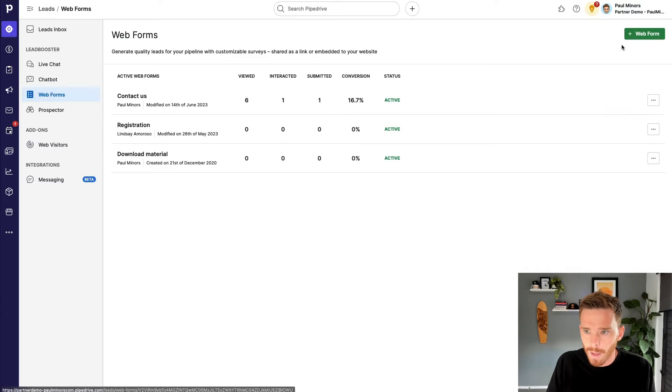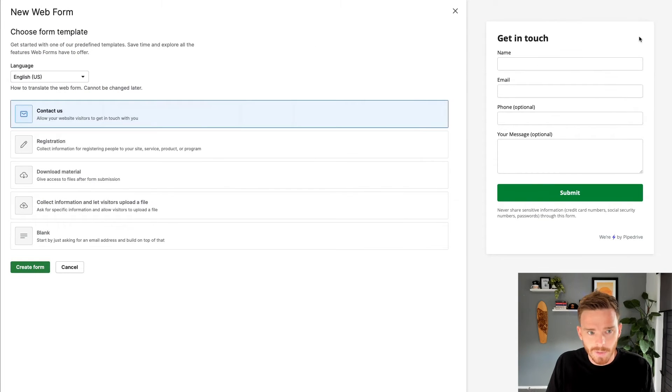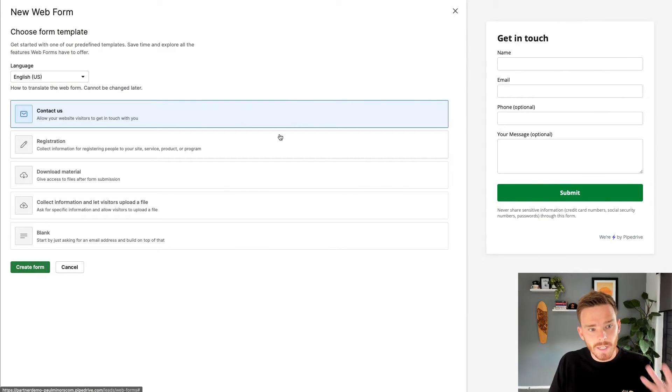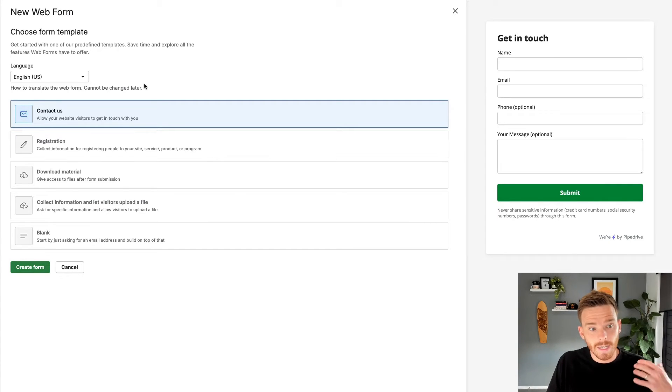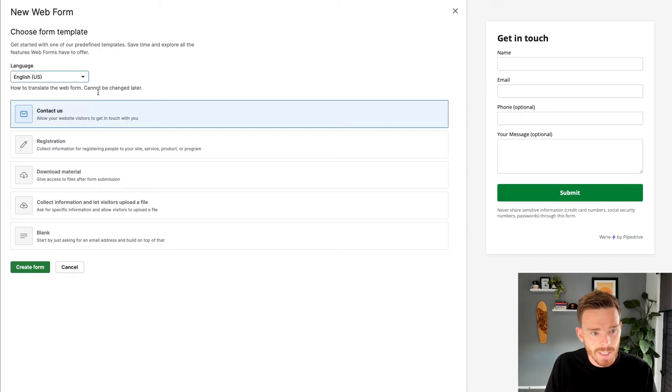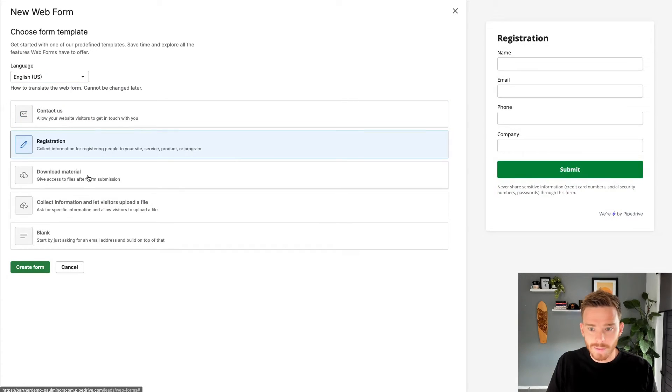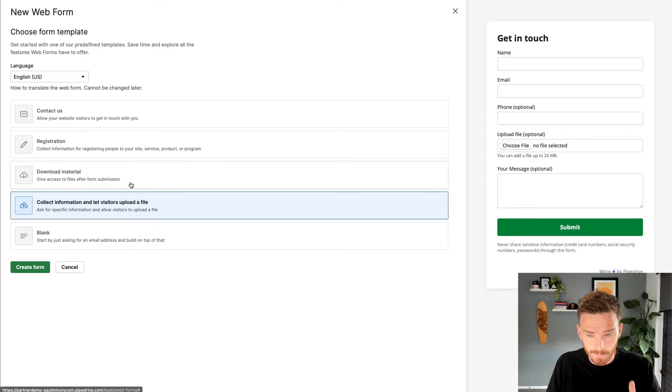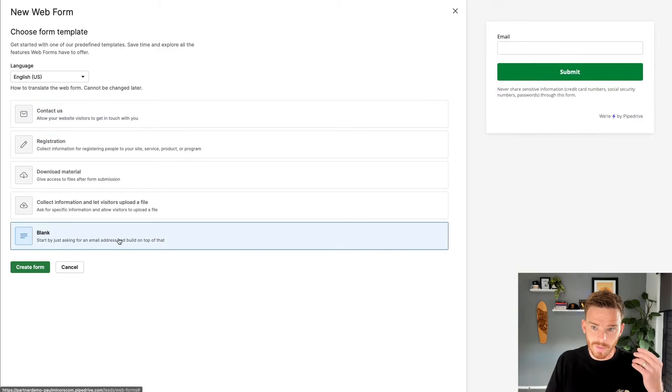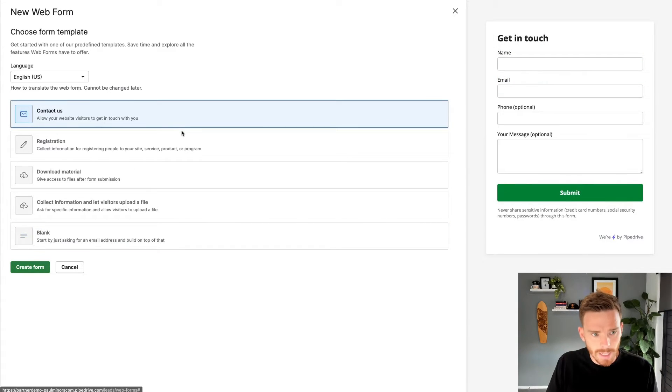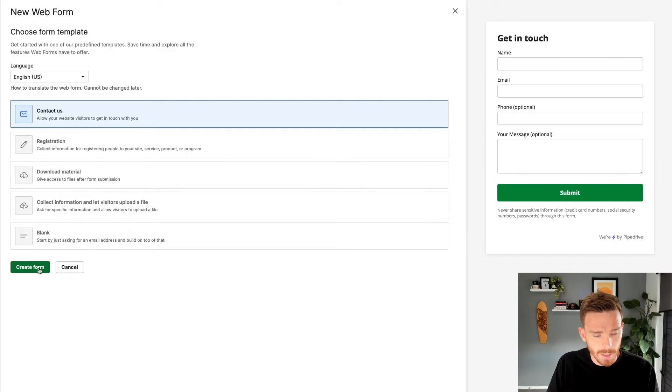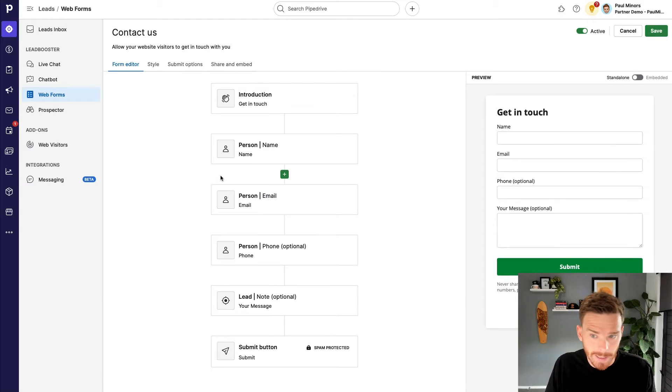To create a new web form, I'm going to click plus web form up the top here. And then Pipedrive is going to guide me through the steps to create this form. Firstly, I can specify the language of the form which is used for translation purposes. And then there are a number of templates that Pipedrive is recommending here based on different types of forms you may want to create. Or you can simply start with a blank form. Let's use the contact form or contact us form for this example. So we'll go ahead and create the form using this template.